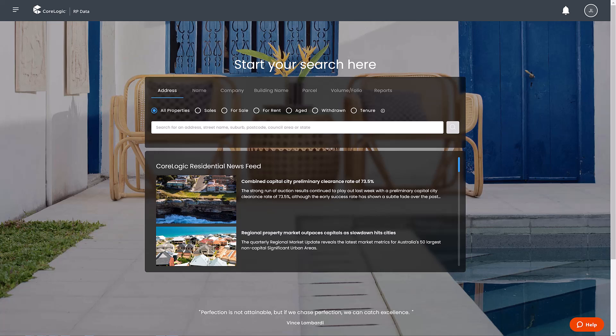The new RP Data features a modern user interface where the homepage gives you quick access to the tools you need to search for properties and generate reports.